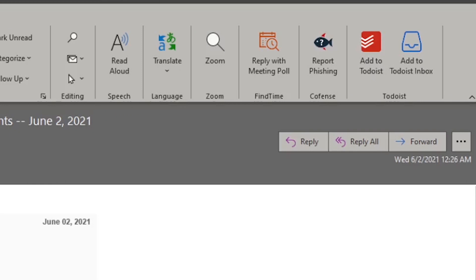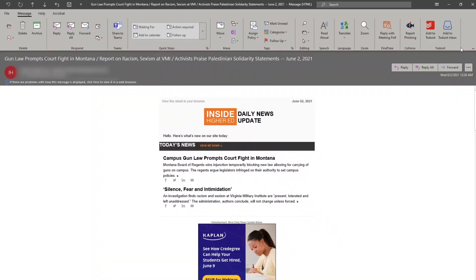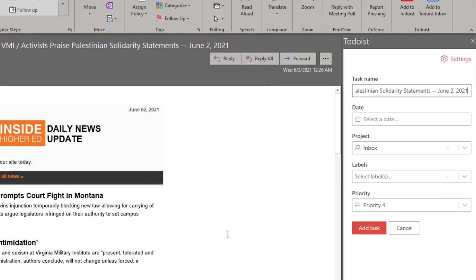You'll be able to see two buttons. One says 'Add to Todoist' and one says 'Add to Todoist Inbox.' The basic difference between these two is if you choose to add something to Todoist, you can actually select the project that it goes to, select any labels you want associated with it, put a due date on it, and set priority levels.